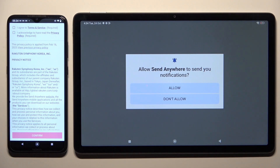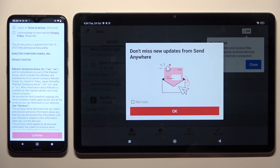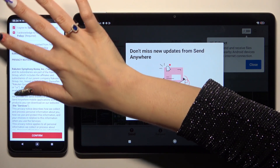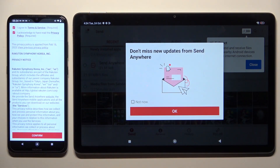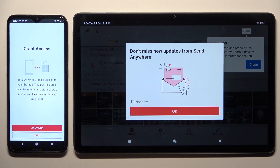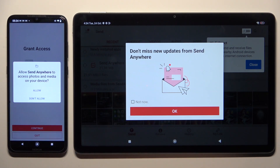Now on the Android, tap 'I agree' and 'I acknowledge', then Confirm, Continue, and Allow.